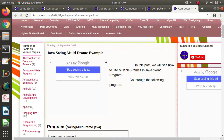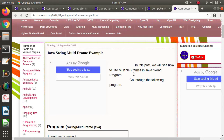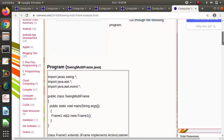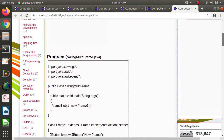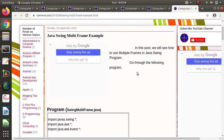In this video we will see how to create multiple frames in Java Swing. In all previous Java Swing videos we created only one frame, but here we will see how to create multiple frames. I have written a program for that and mentioned it in my blog post — I will provide the link in the description box so you can get the code from there.